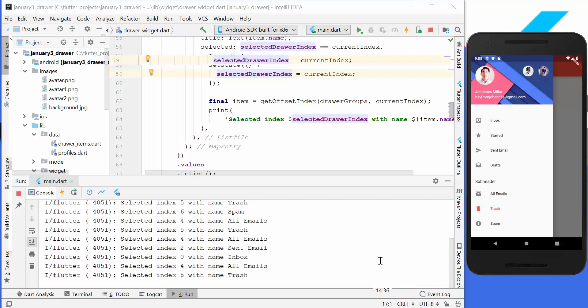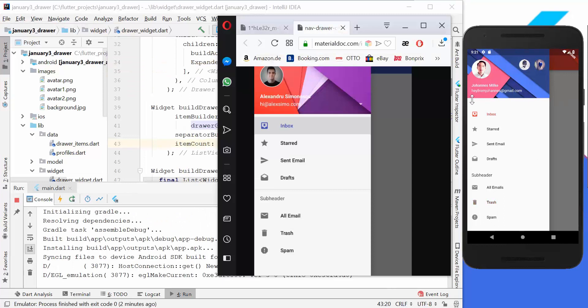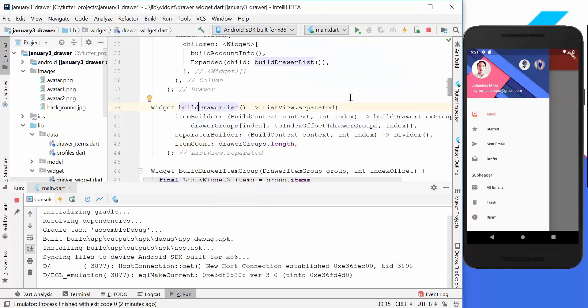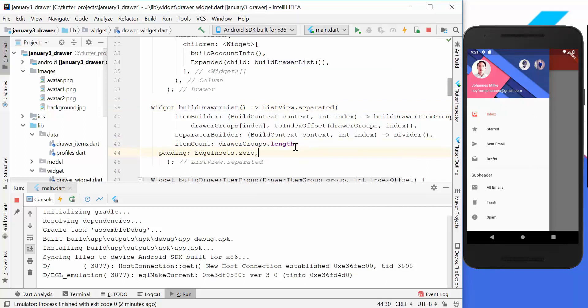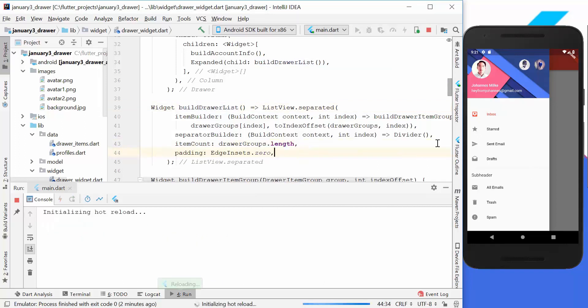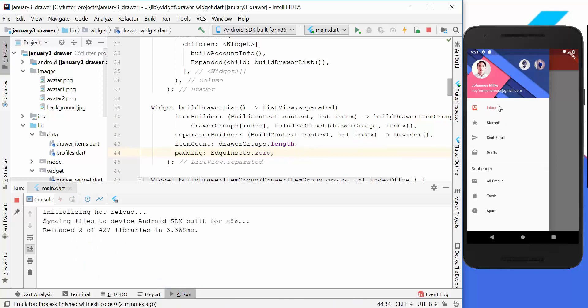The last thing is to remove the extra space at the top of our list. We go to the build draw list and set the padding to zero. After hot reload, the padding at the top is gone. Hello everyone, thank you so much for watching this video — please give it a thumbs up, subscribe to my channel for the latest news about Flutter, and see you soon, bye.